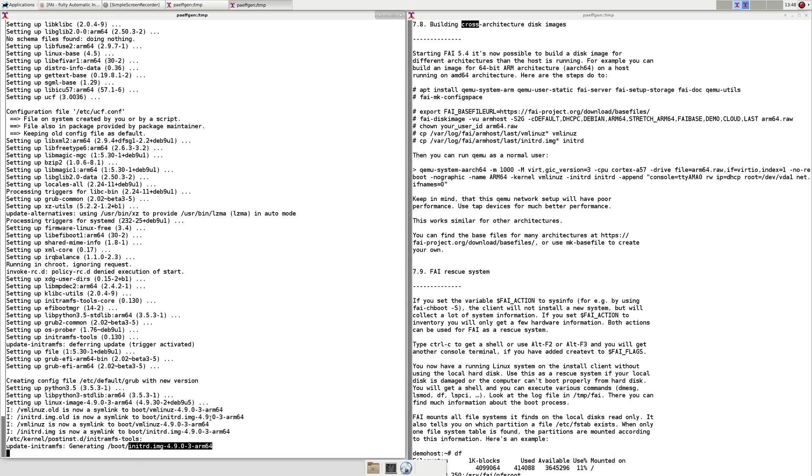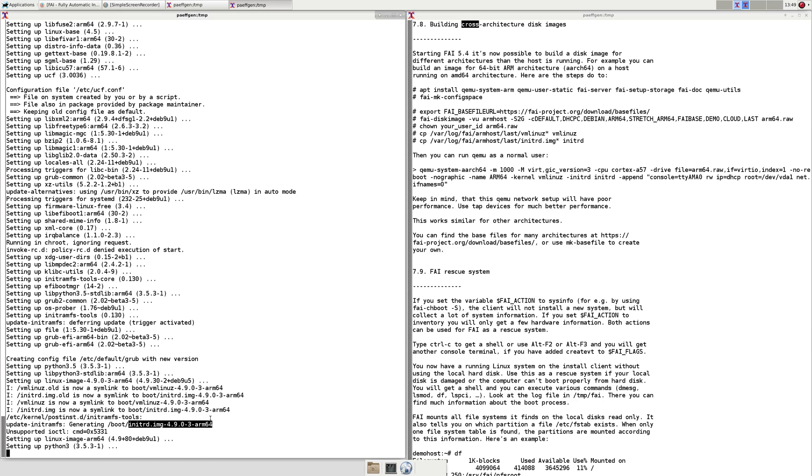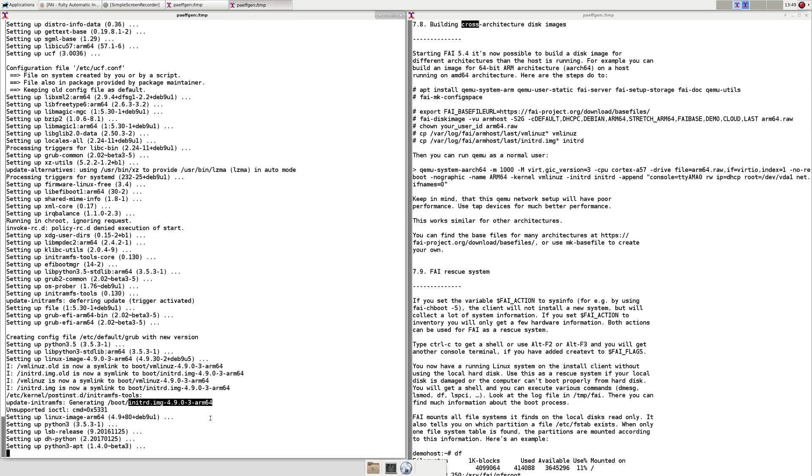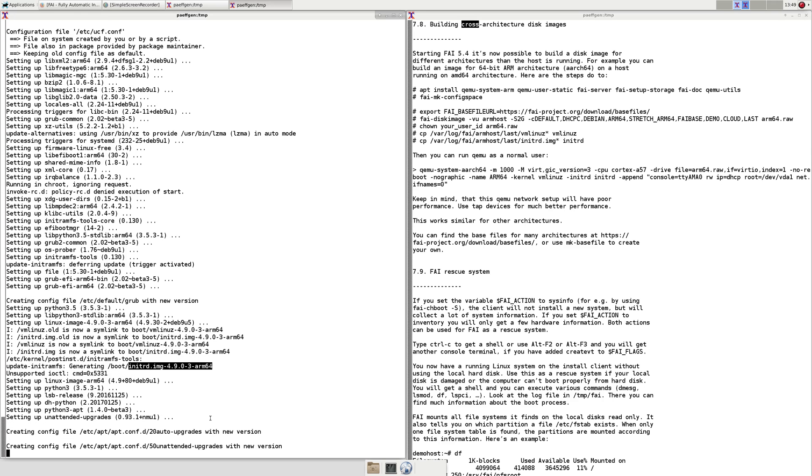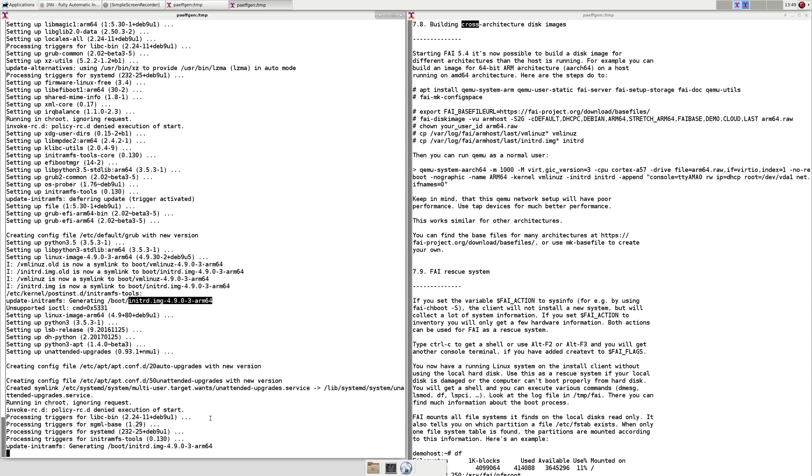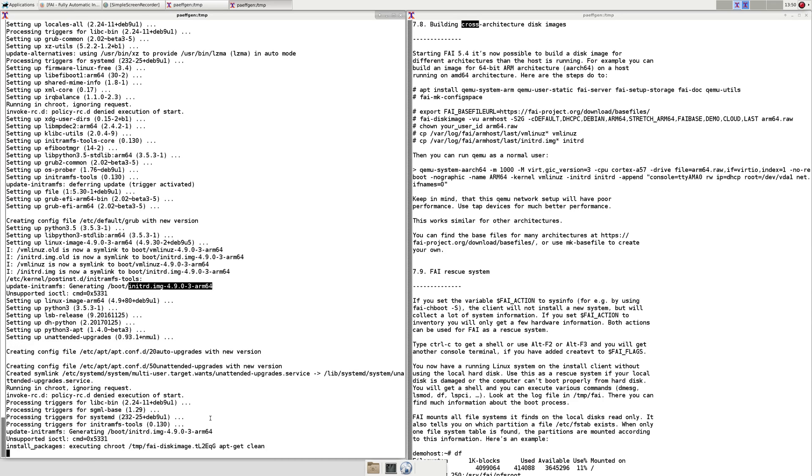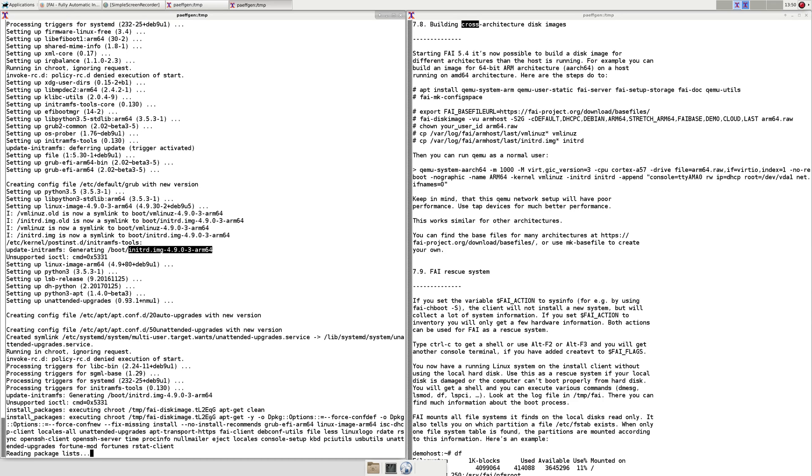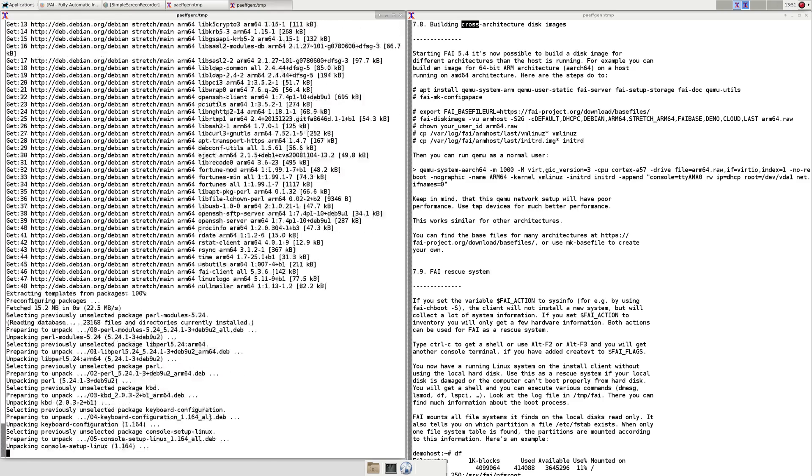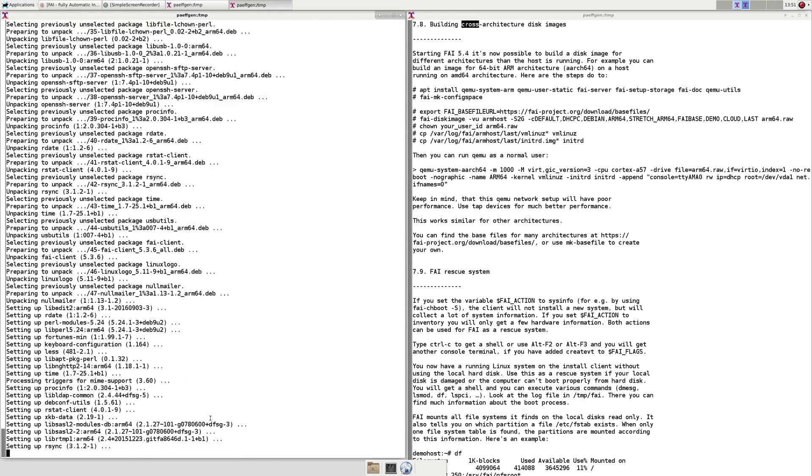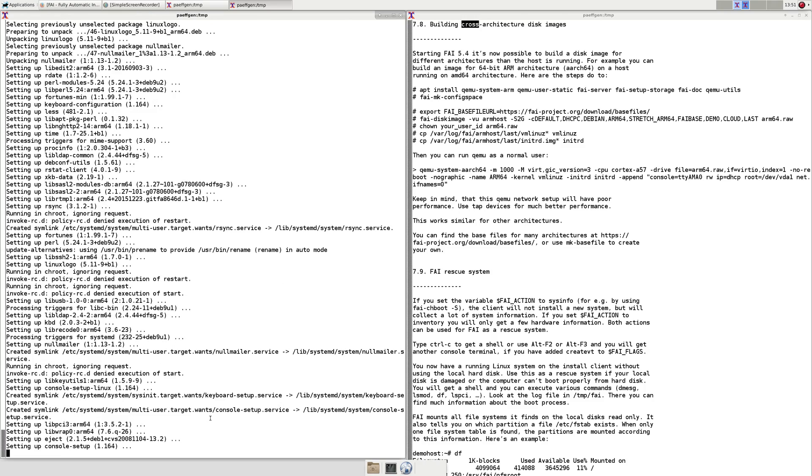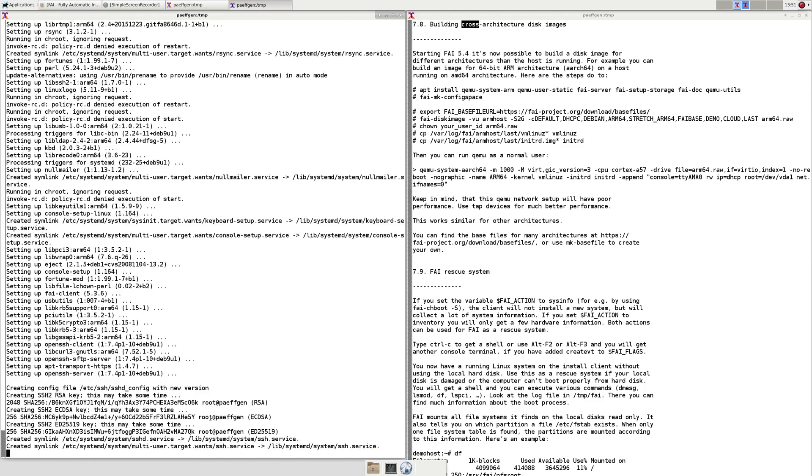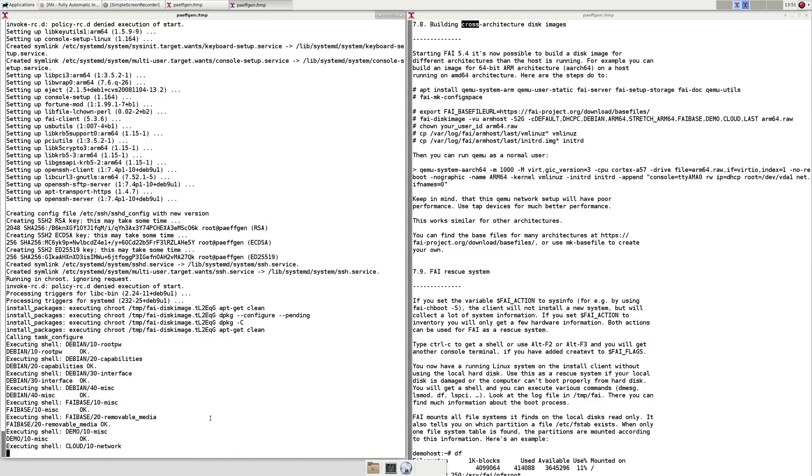The init RD is created. Some additional packages are added to the disk image and in the end local customization scripts are executed.